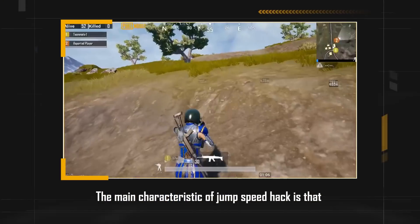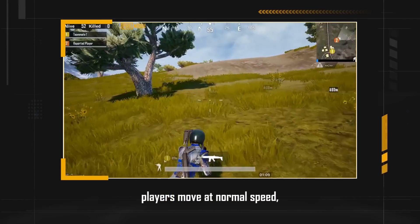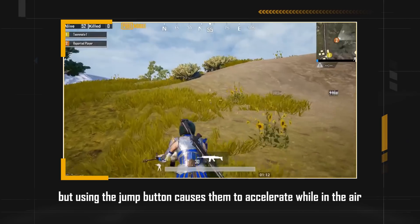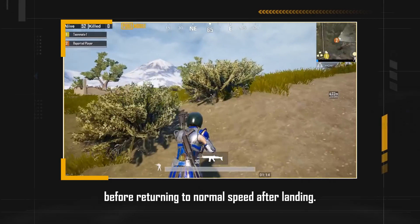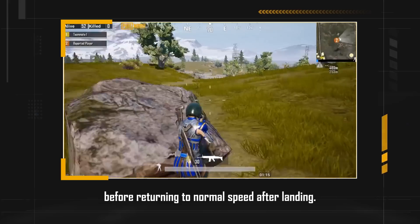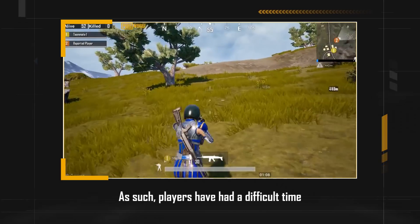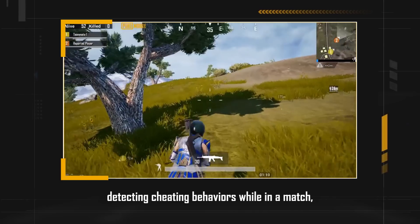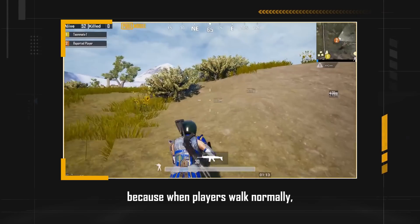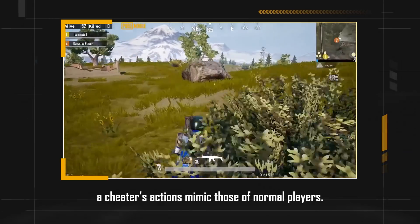The main characteristic of the jump speed hack is that players move at normal speed, but using the jump button causes them to accelerate while in the air, before returning to normal speed after landing. As such, players have had a difficult time detecting cheating behaviors while in a match, because when players walk normally, the cheater's actions mimic those of normal players.